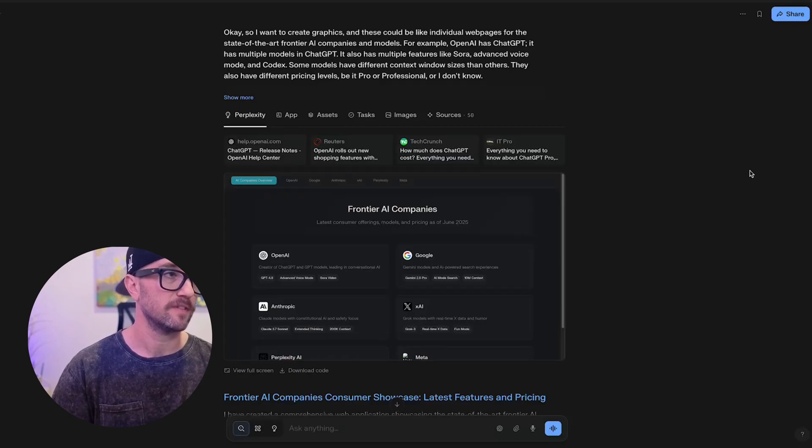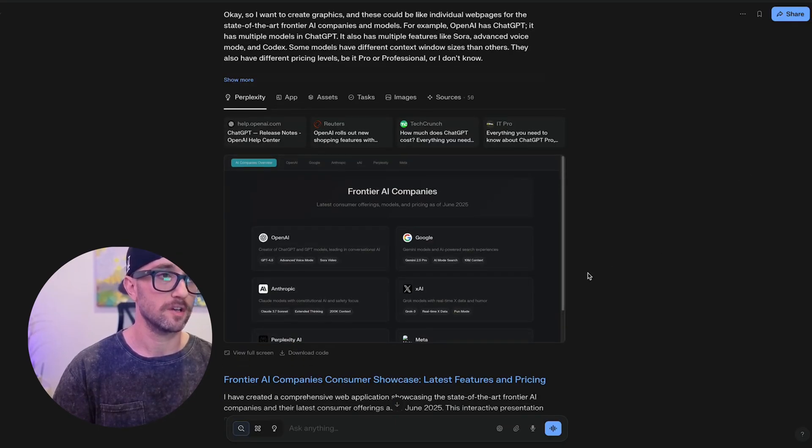It gave me this page to click onto. You can see all the research it did. And by the way, we're talking about consumer-facing right now. We're not talking about API pricing.